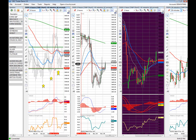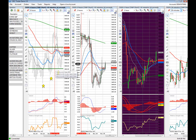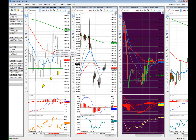You can attach targets to those lines, so as price hits some of those support or resistance lines, you can get an alert tied to that.